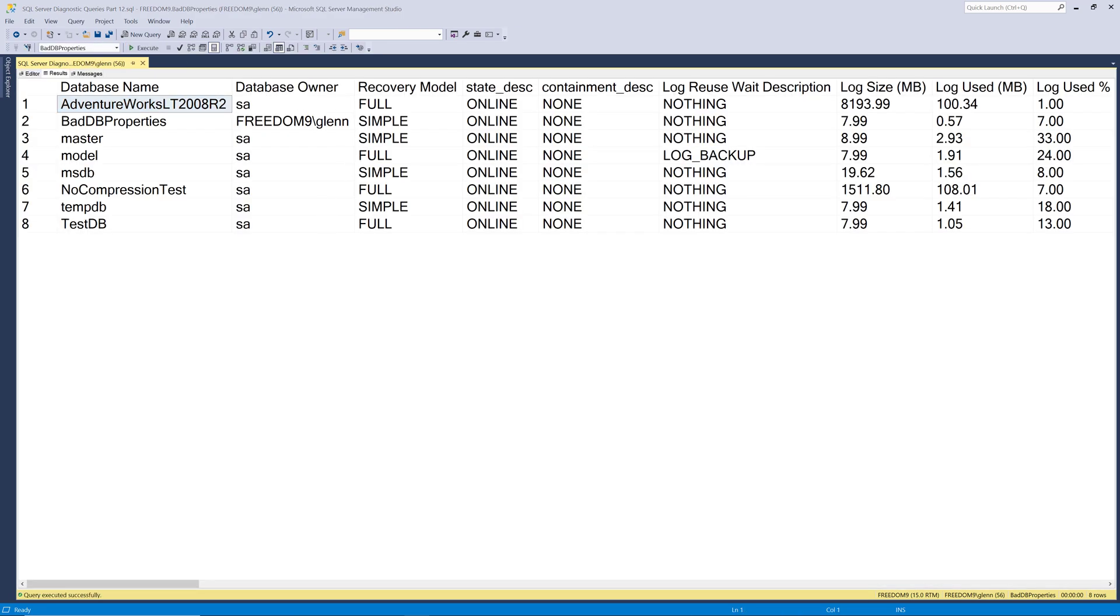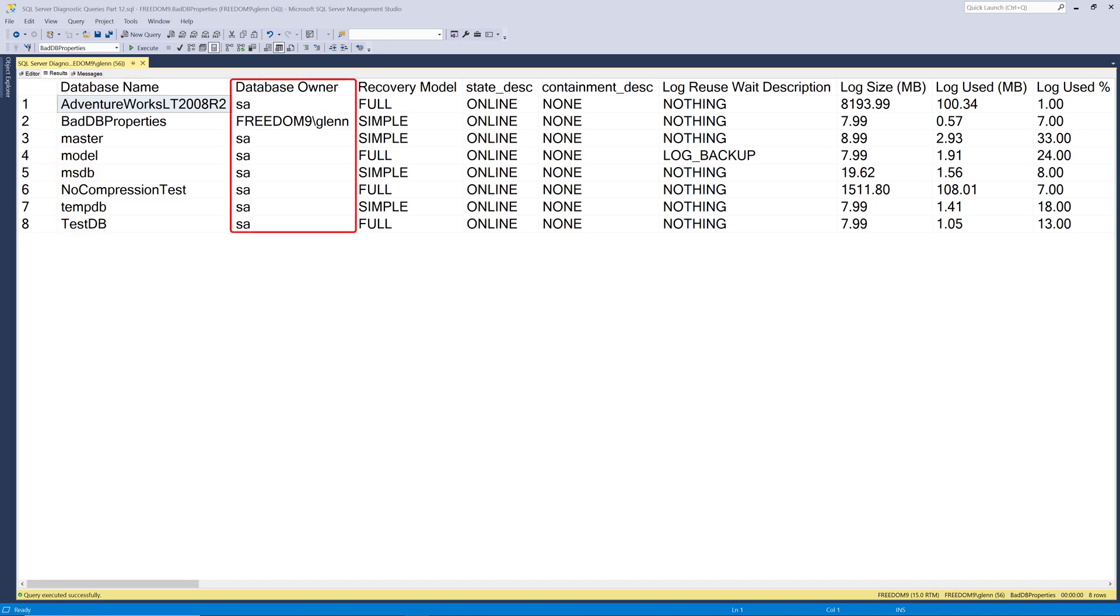Looking at the results of this query, you can see the first column is database name and that shows you the name of all the databases on the instance, including the system databases. The next column over is database owner and that shows you who owns the database. That should be SA in most cases rather than an individual login. So you can see that database baddbproperties is owned by freedom9\glenn and that's my Windows login on this machine.